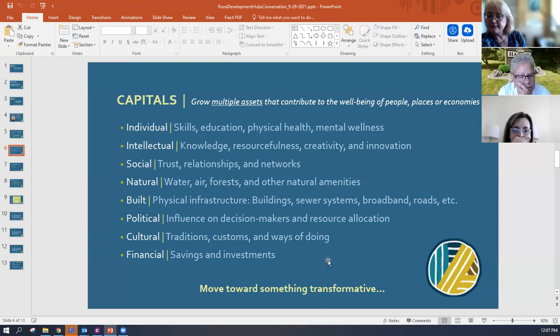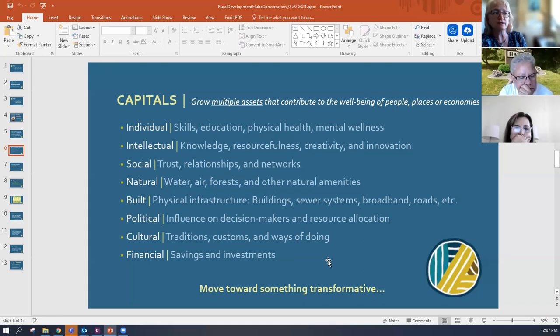There were social assets — sometimes referred to as social capital — where people have trust, relationships, and networks for things to happen in the community.